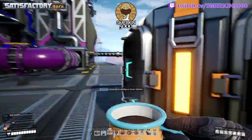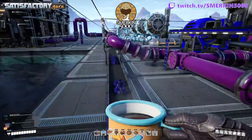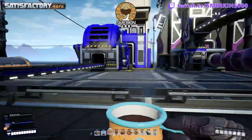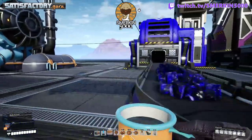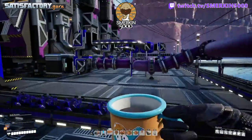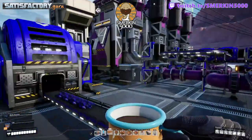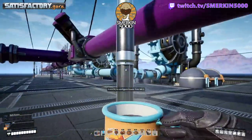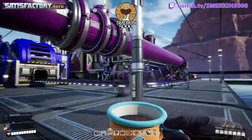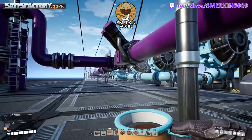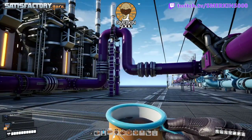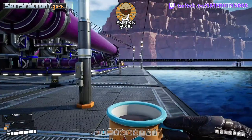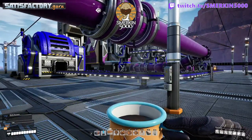And with that overflow, what you can do is send the excess product to a sink, like here. Now in this demonstration, the fluid overflow is all about being able to keep the excess heavy oil residue under control.